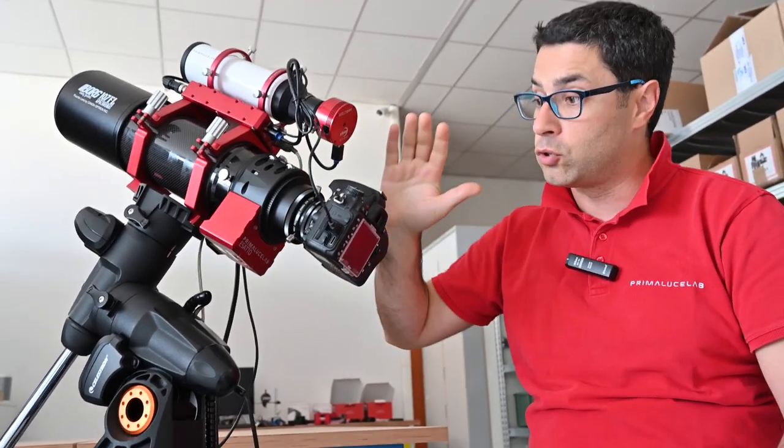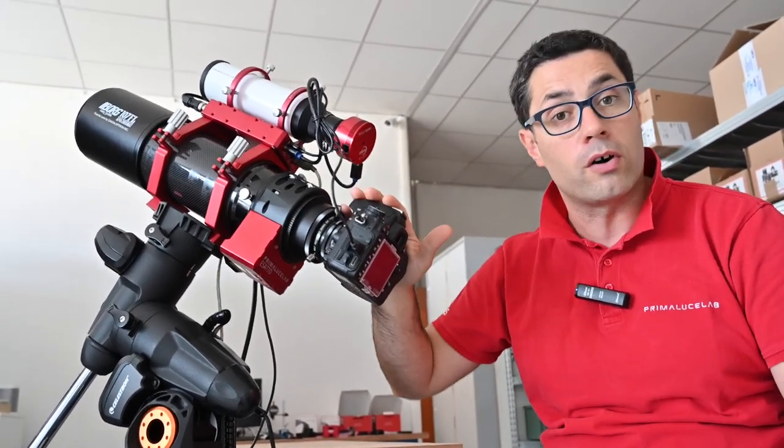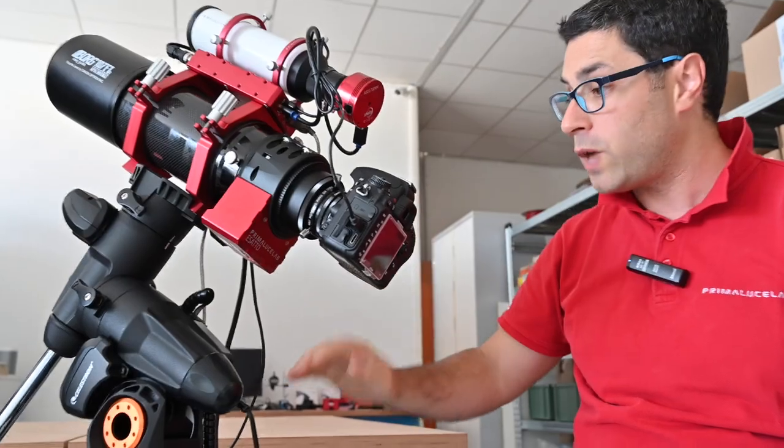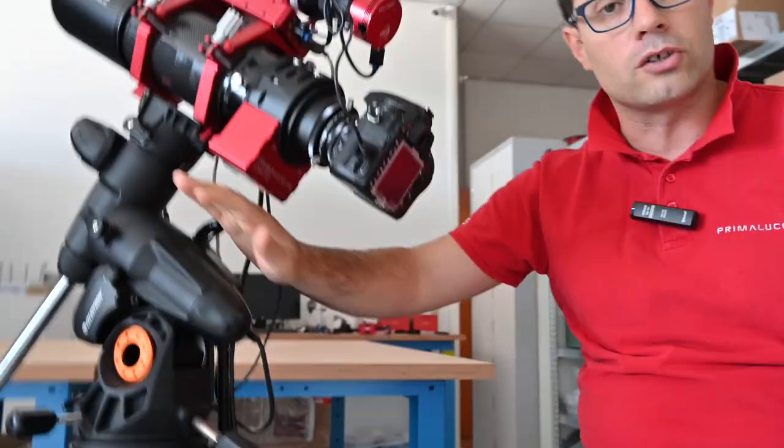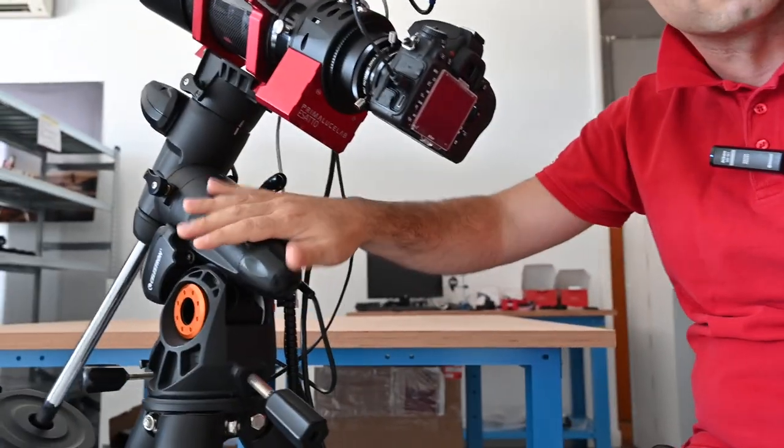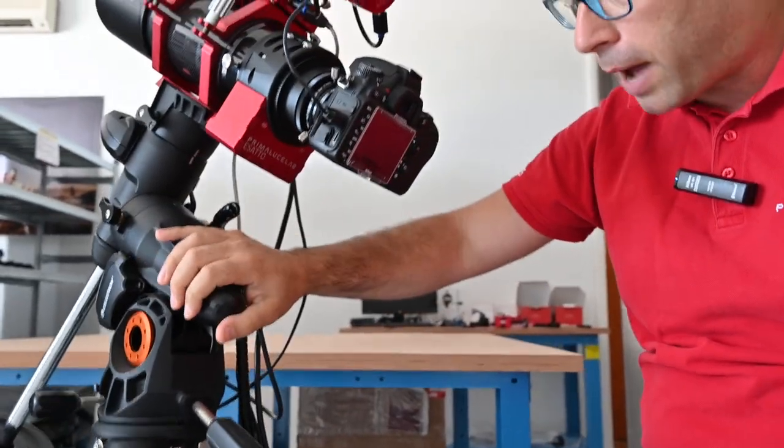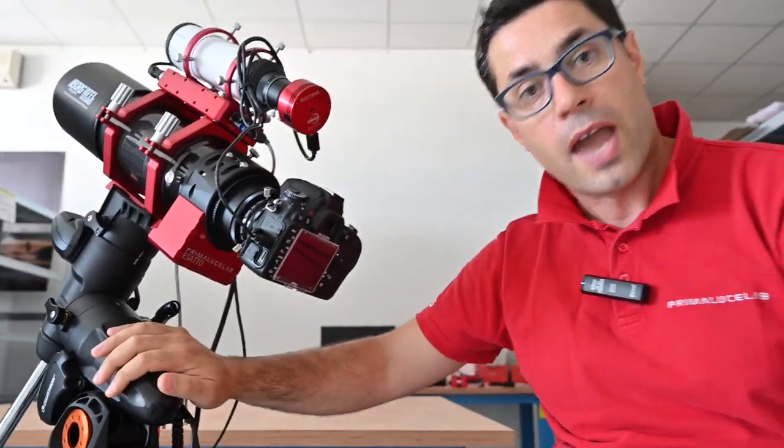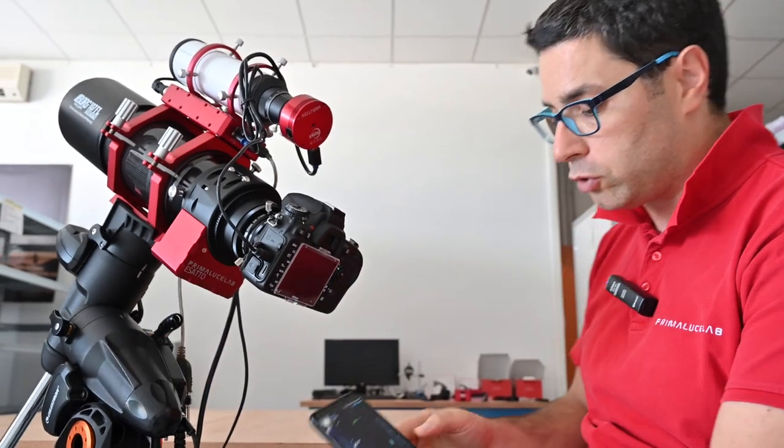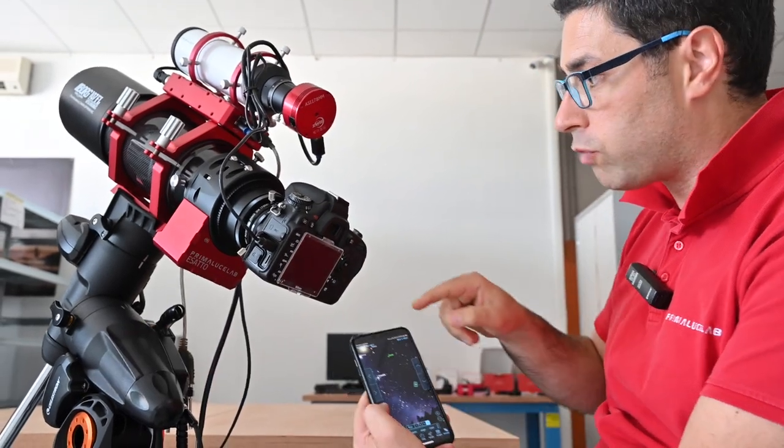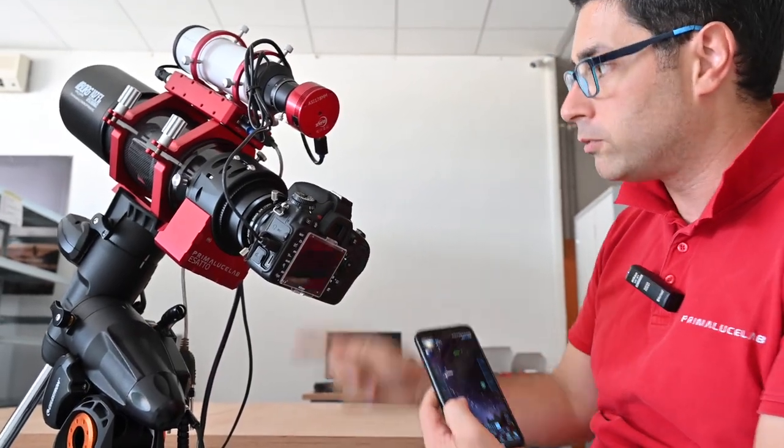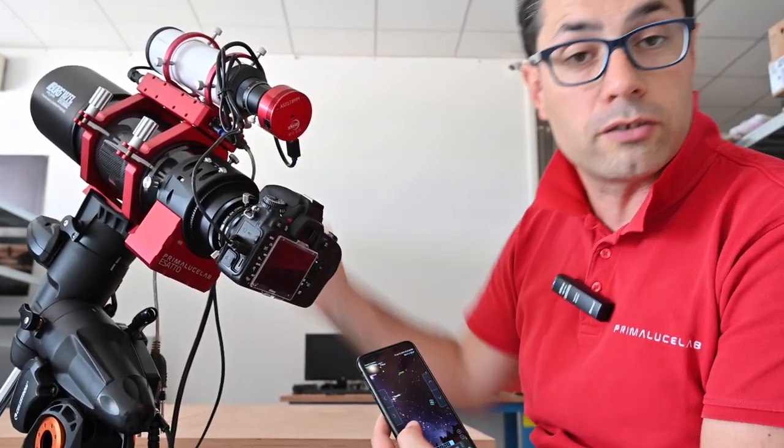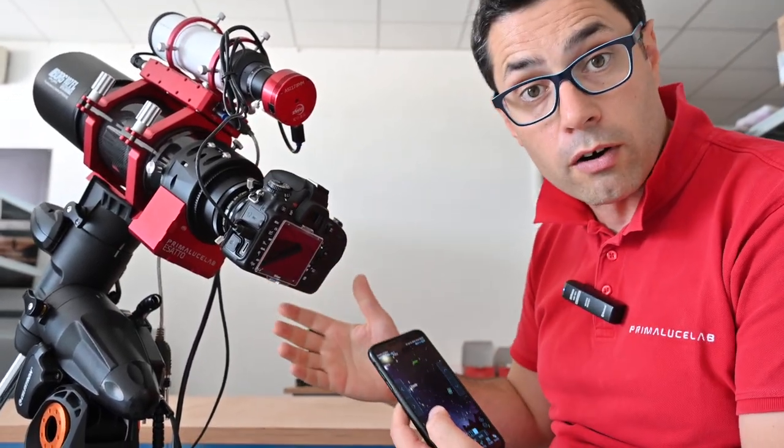We added support for more DSLR cameras, and we also added support for Celestron equatorial mounts with an X-Star Plus handpad, so now you can control the mount directly connected to the Eagle Core.